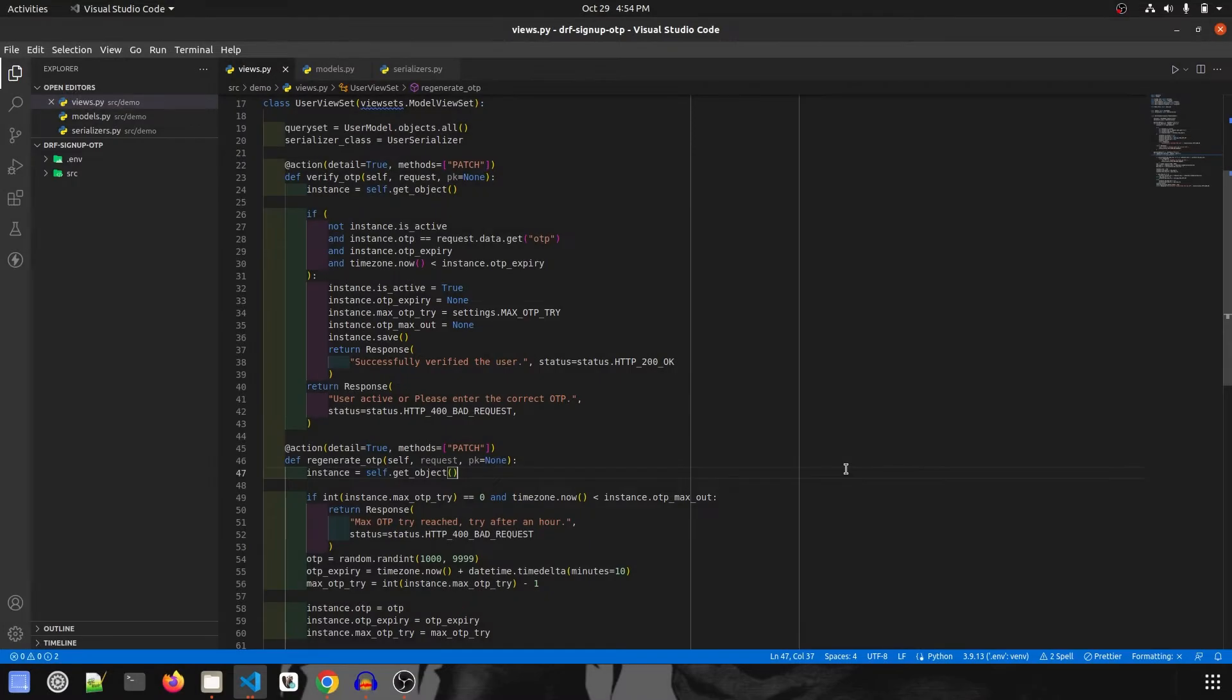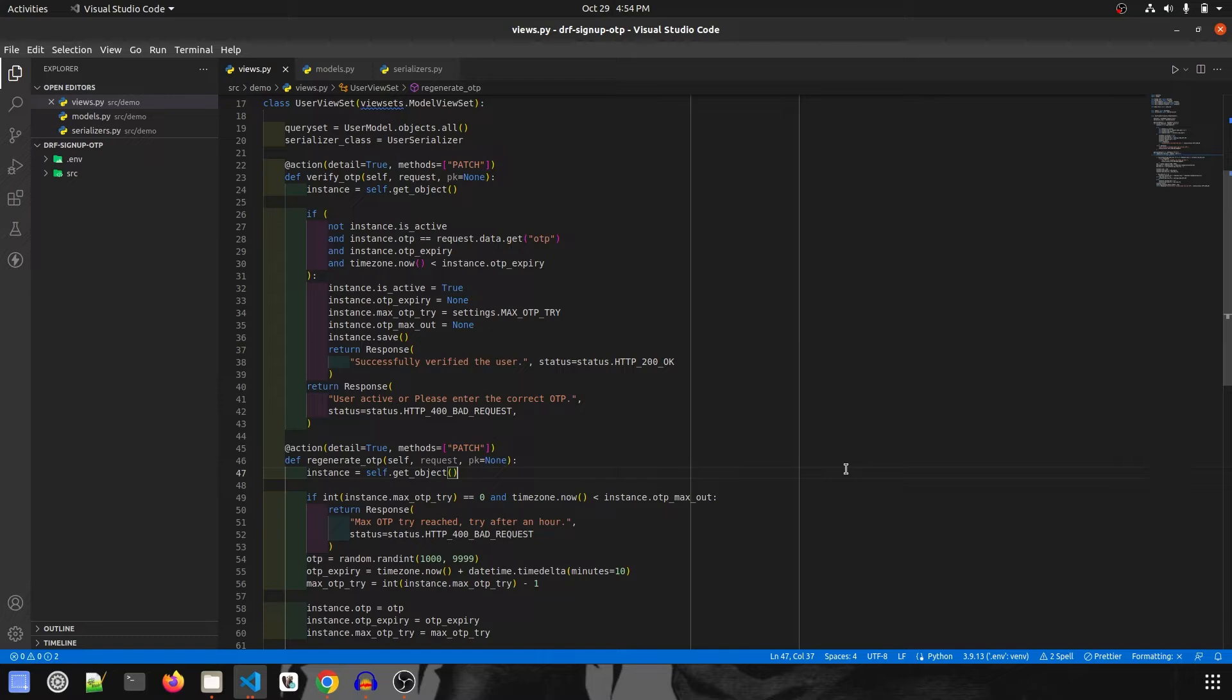For the frontend we're going to use Vue CLI with Vue 2, because Vue 3 and Vuetify have some compatibility issues on my system. So let's get started.